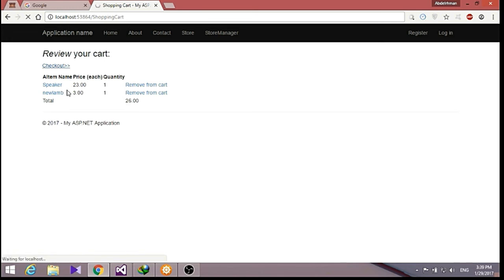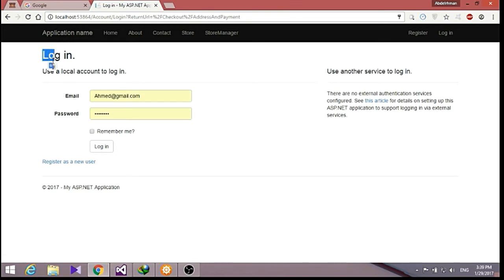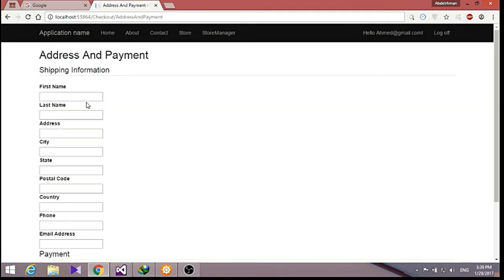Now let's check out. As we check out, it lets us go to our registration or login. We are going to log in here. As you can see, we can fill in the form — first name like Ahmad, last name like Ali.